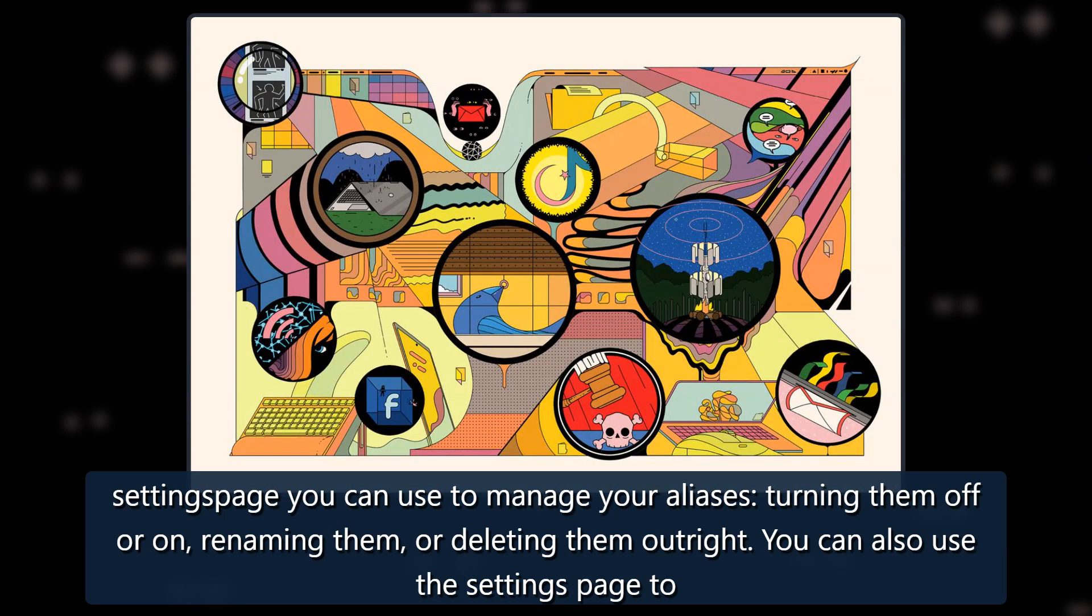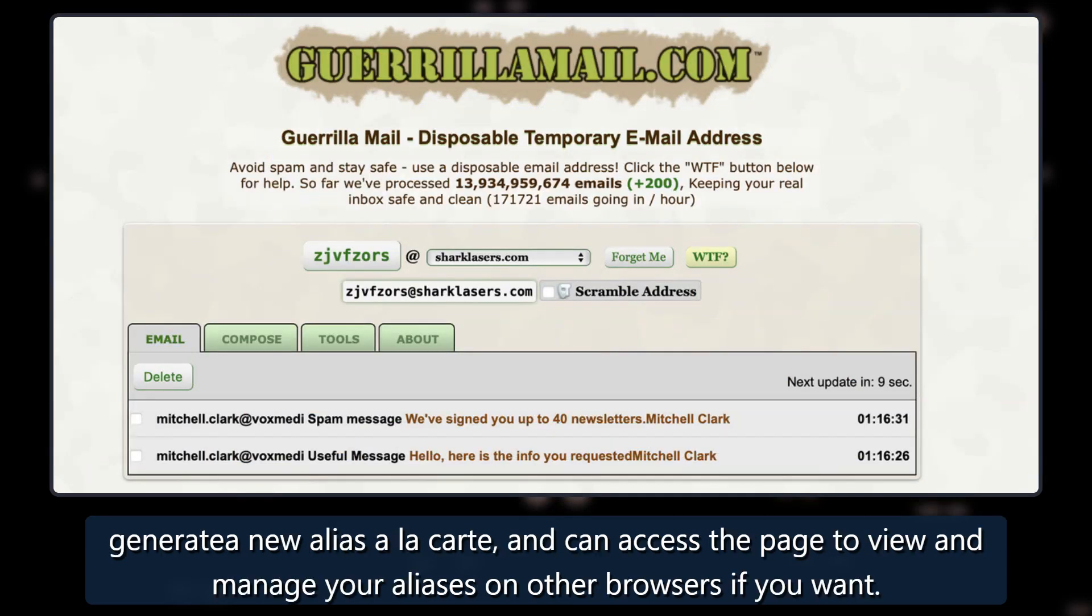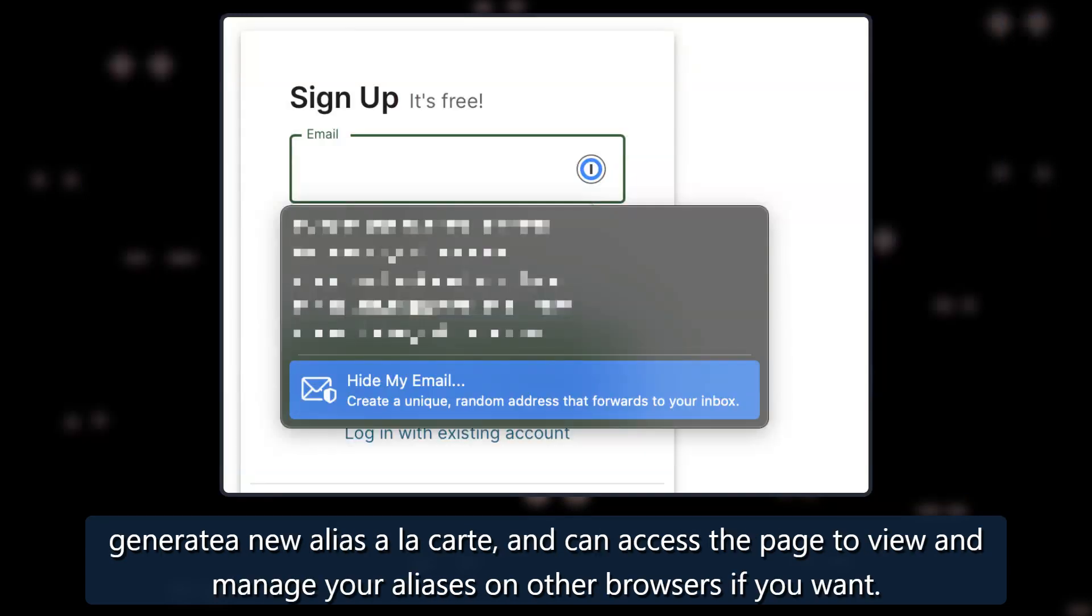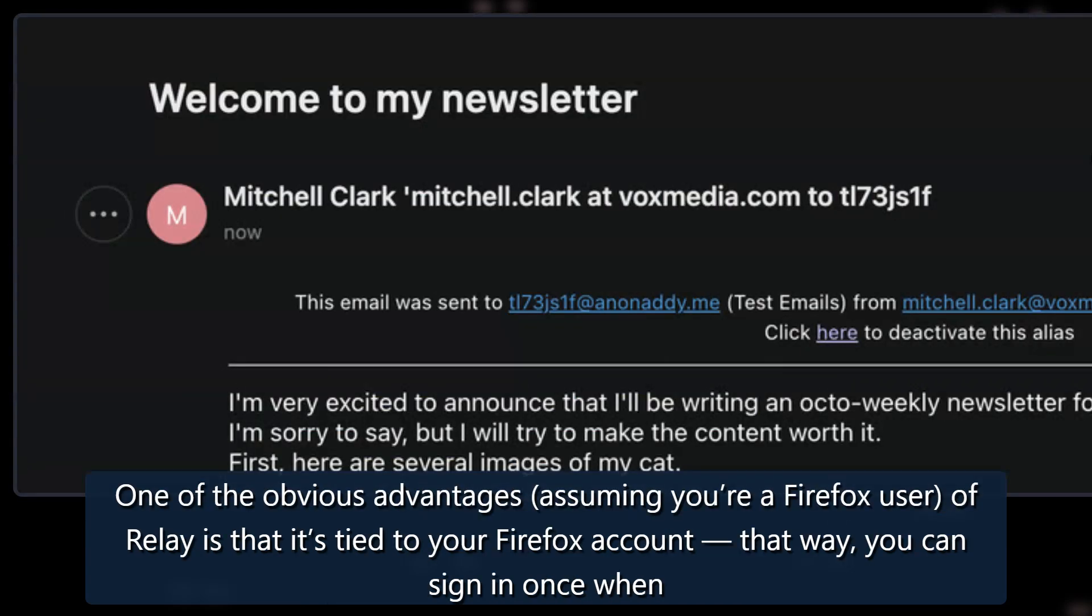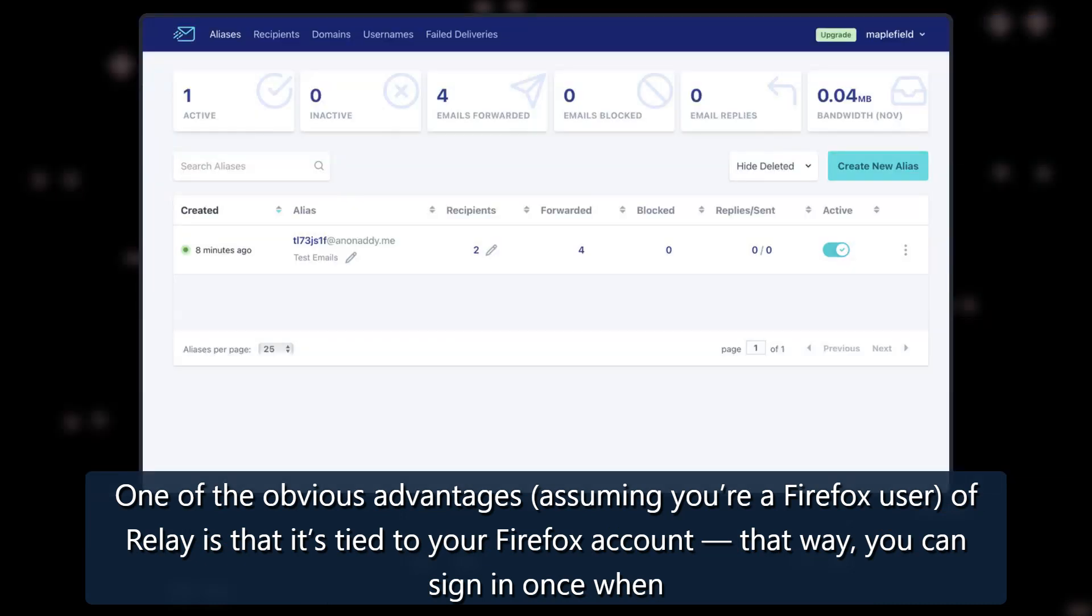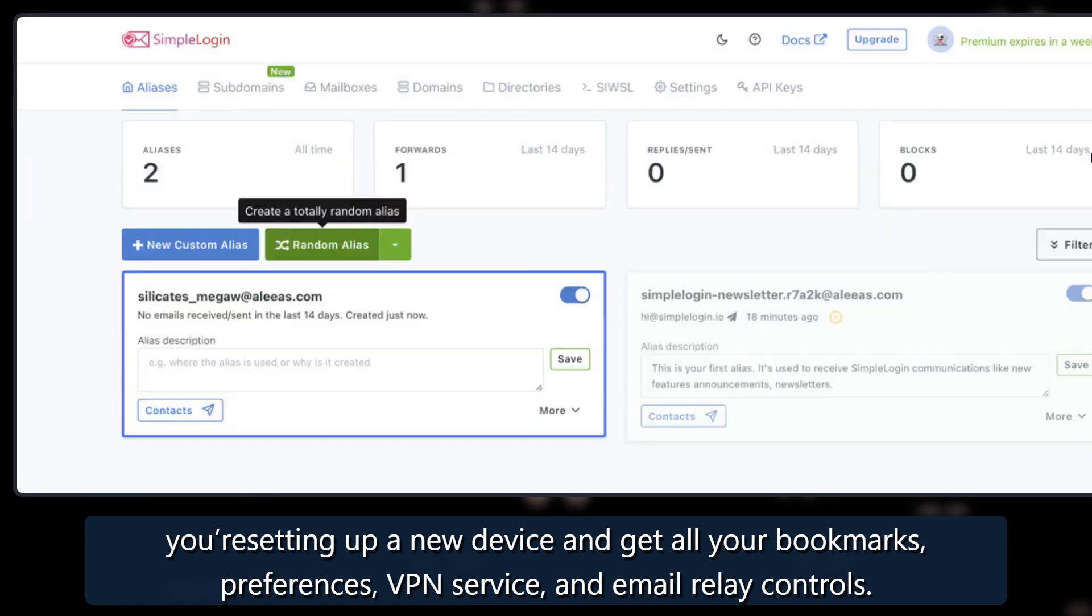You can also use the settings page to generate a new alias a la carte, and can access the page to view and manage your aliases on other browsers if you want. One of the obvious advantages, assuming you're a Firefox user, of Relay is that it's tied to your Firefox account. That way, you can sign in once when you're setting up a new device and get all your bookmarks, preferences, VPN service, and email relay controls.